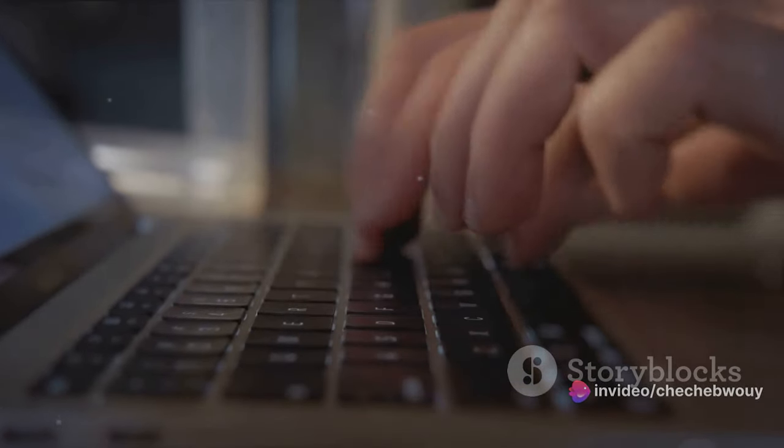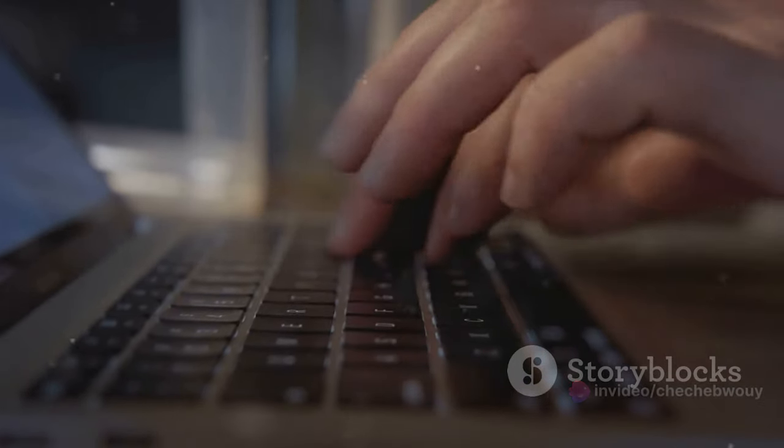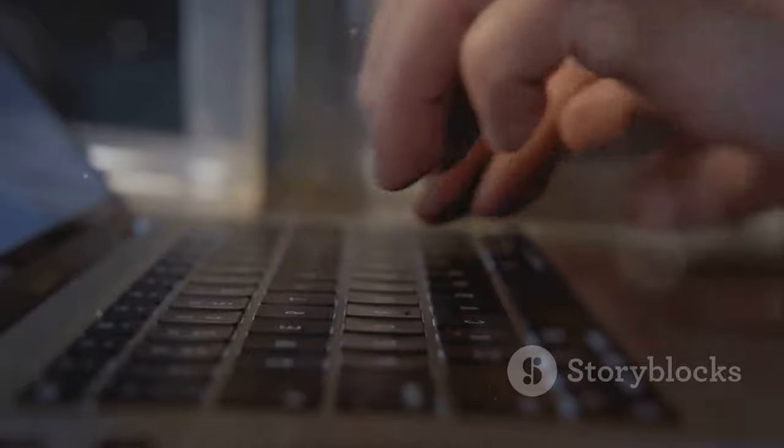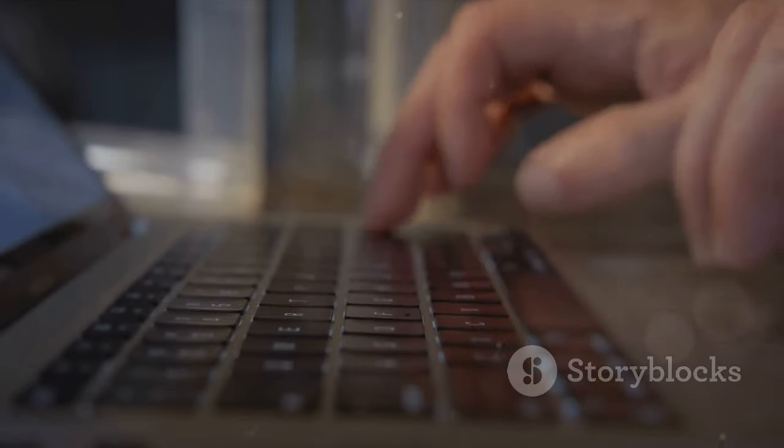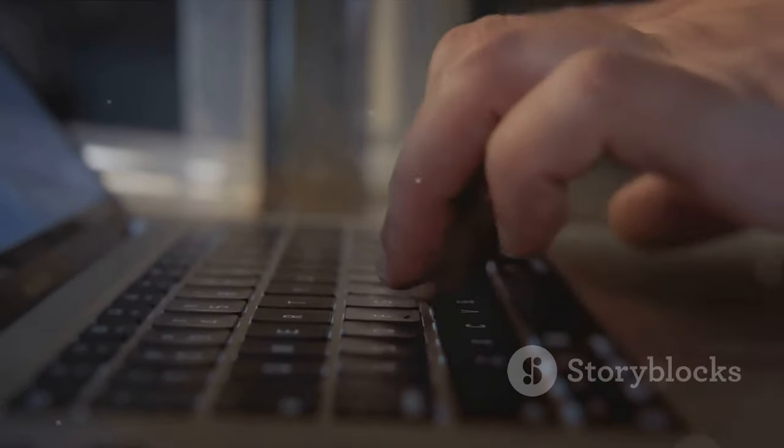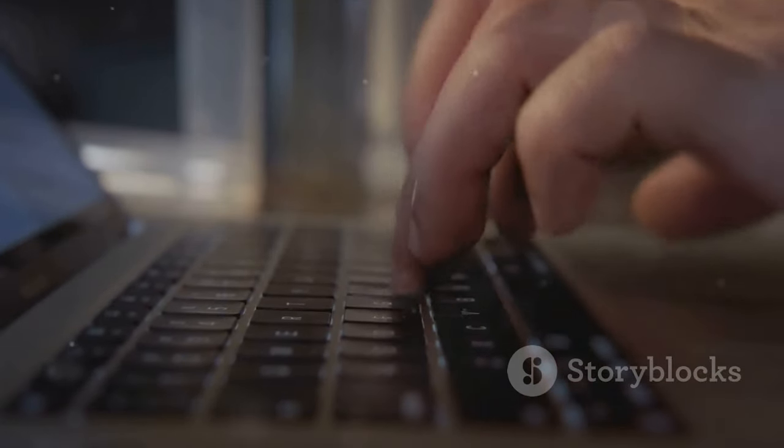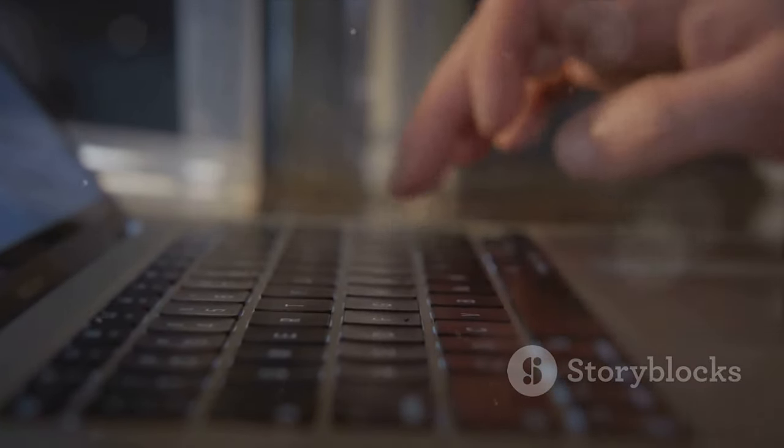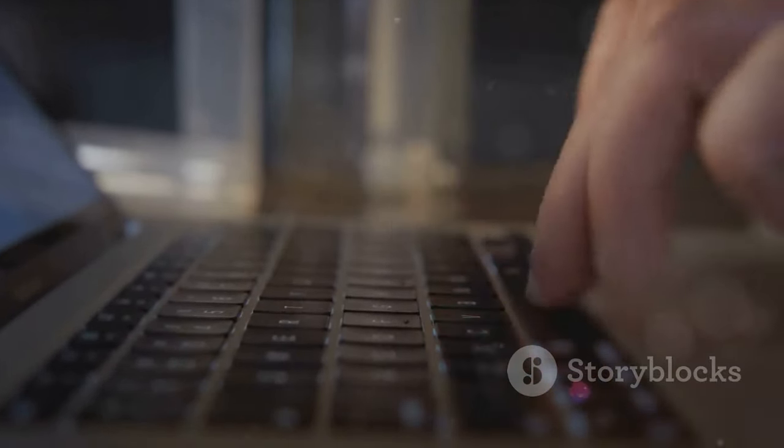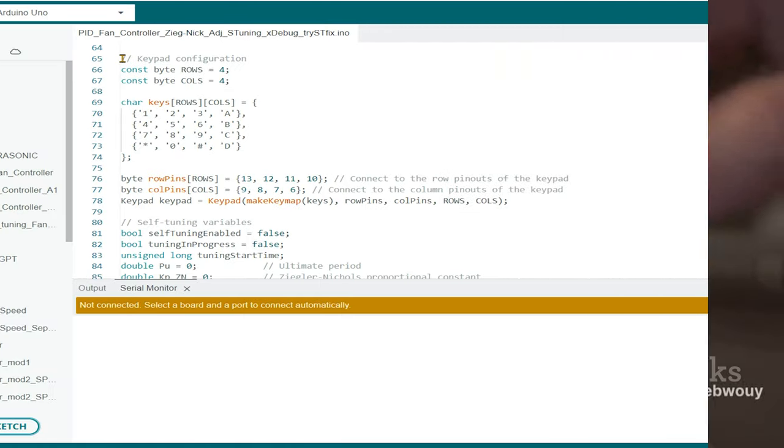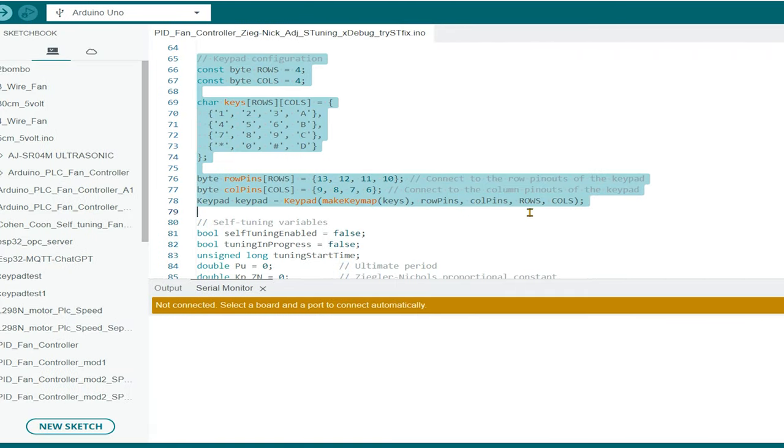Next, let's define the keys that are present on our keypad. We do this by creating a multi-dimensional array. We specify the characters on the keypad in the same order they appear, from left to right and top to bottom.